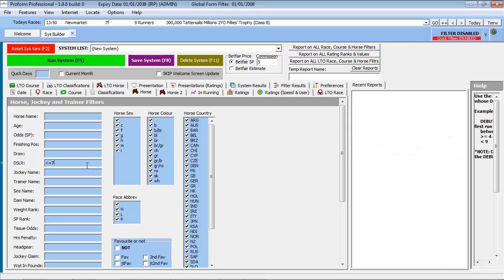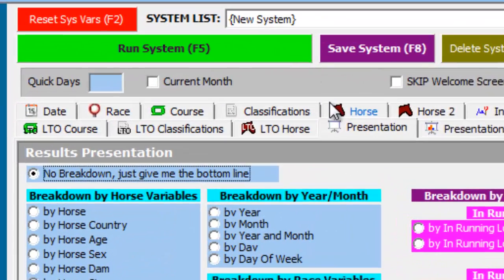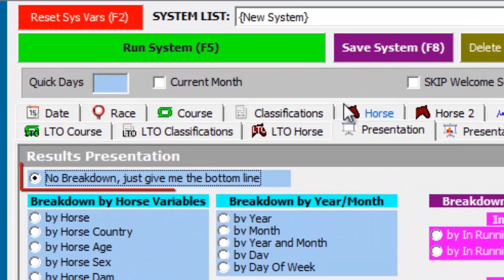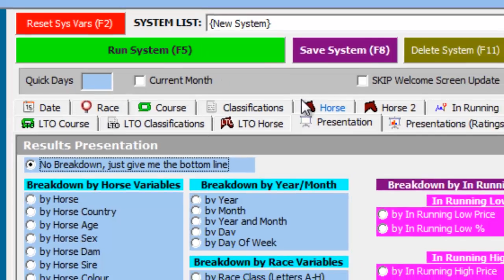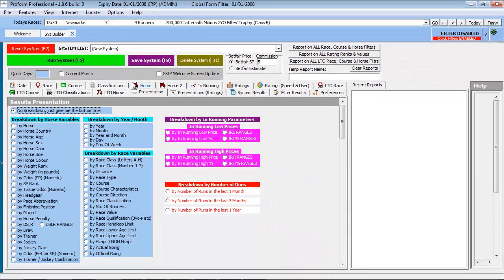Step 2 of the concept structures how we want the data presented when the search is completed. We can change the results presentation under the Presentations tab. But for the moment, we shall just present the bottom line results of the system, and later on we shall display the results using a different breakdown option.